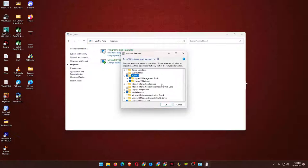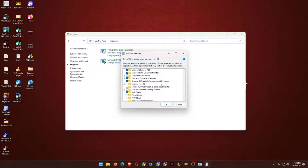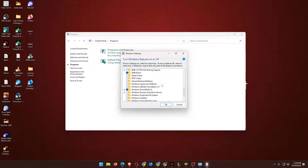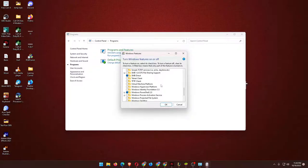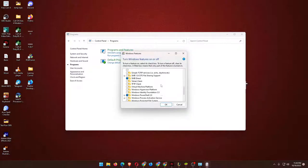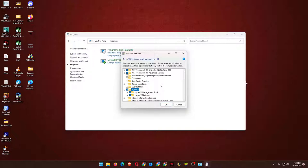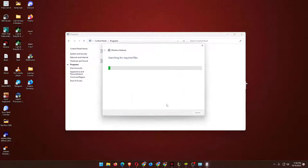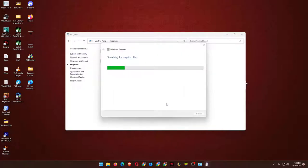If you want to use these other tools, you can just enable them from there. You actually need to check the mark and then everything will be okay. As you can see, searching for required files.